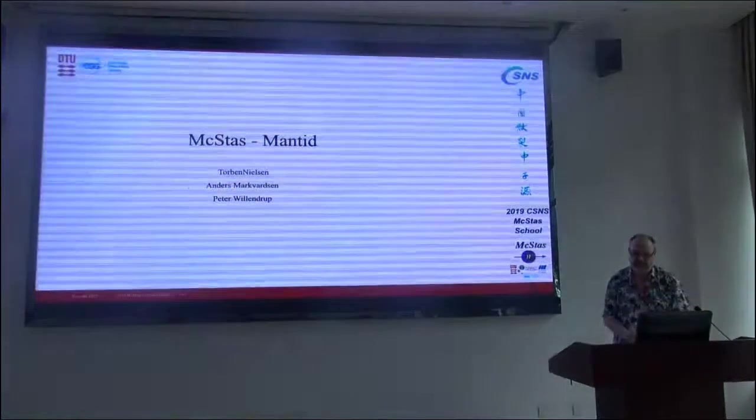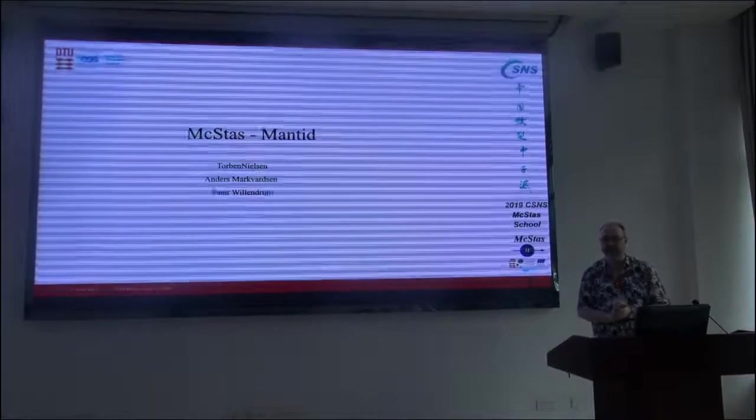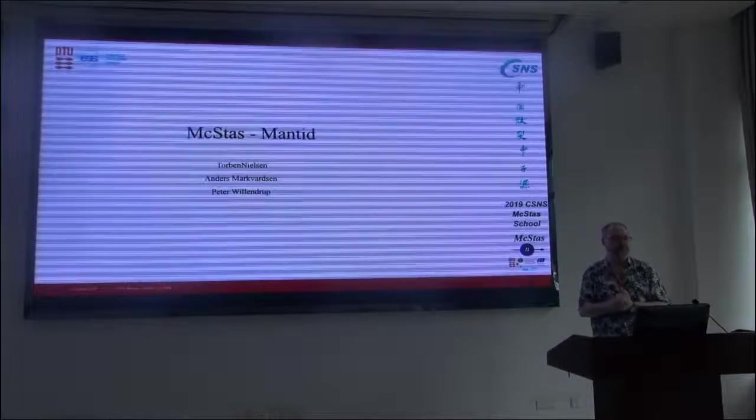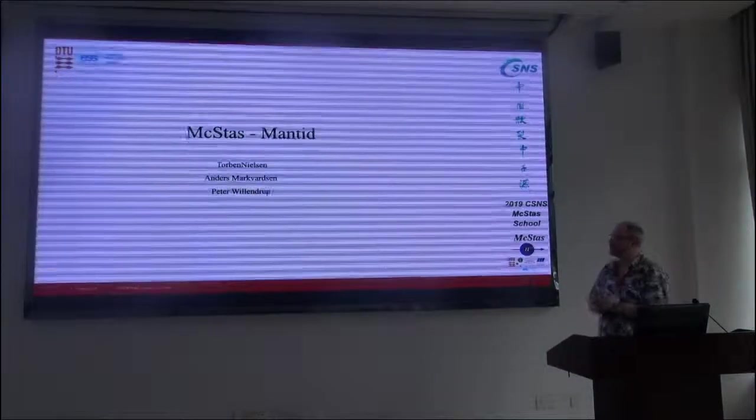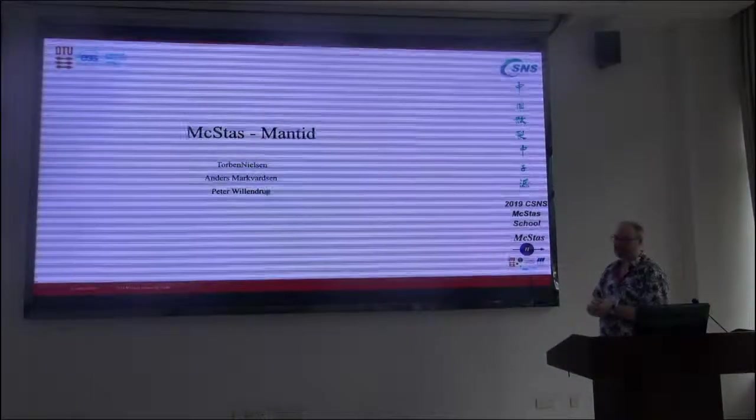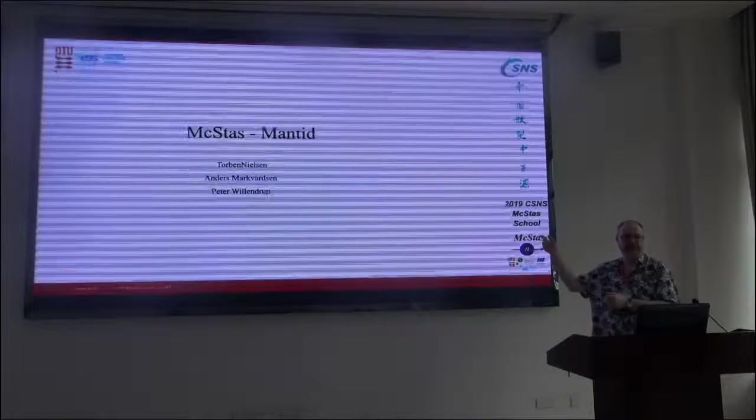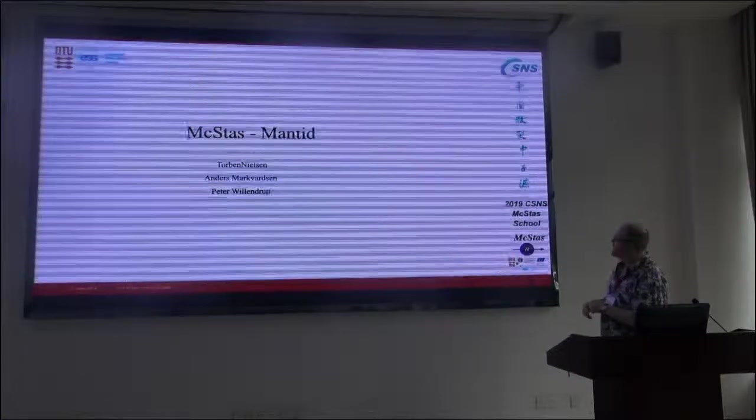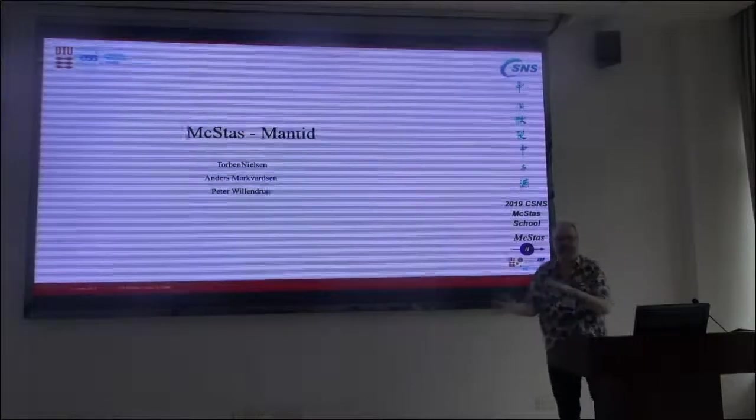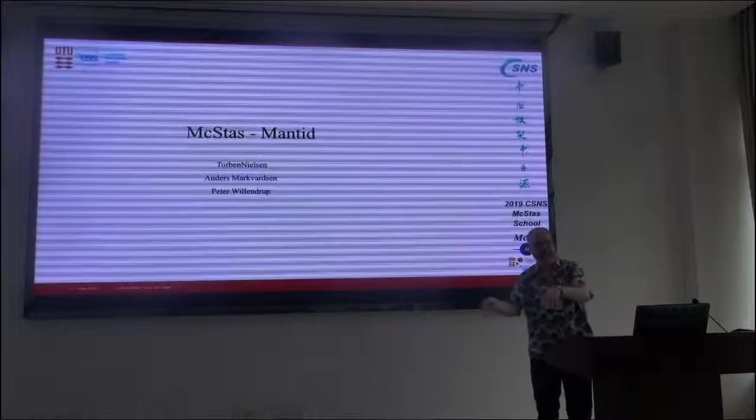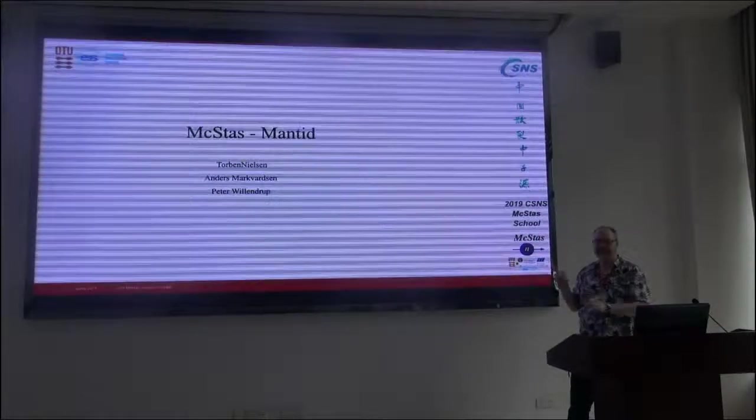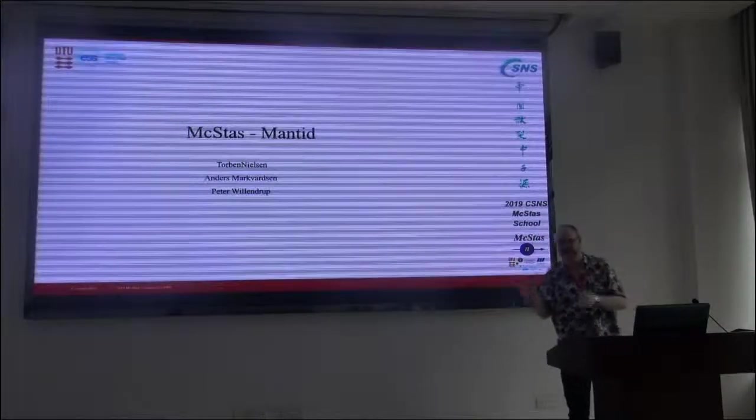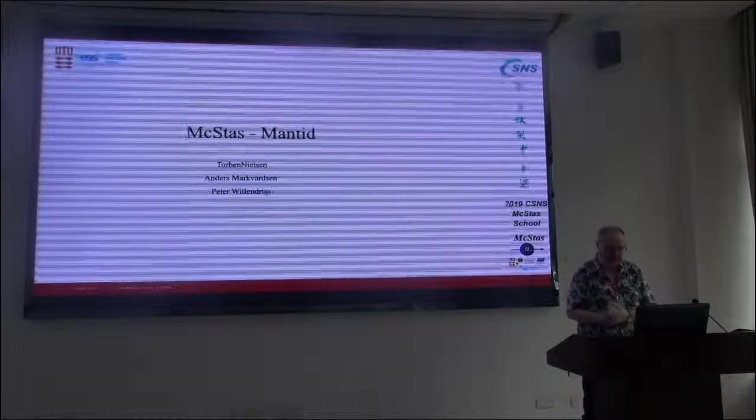This next session is on trying to combine McStas and Mantid. The slides actually from Torben from the ESS have more or less been just copied here perfectly, so it might be that there's an issue with some of them, but we shall see.